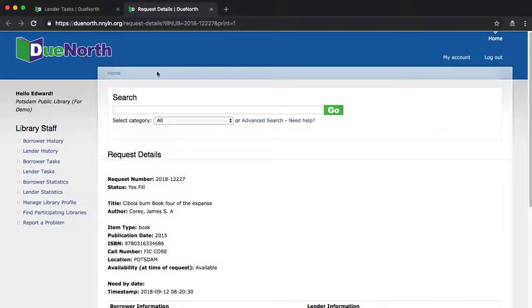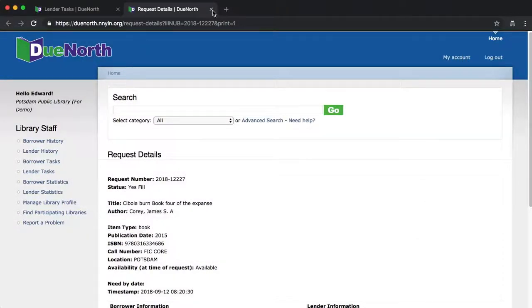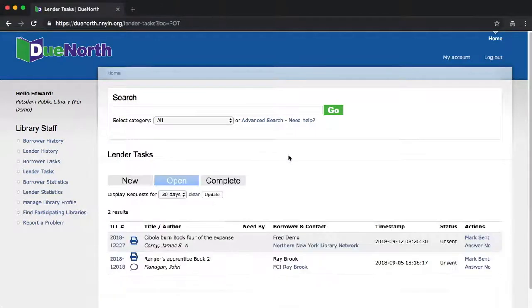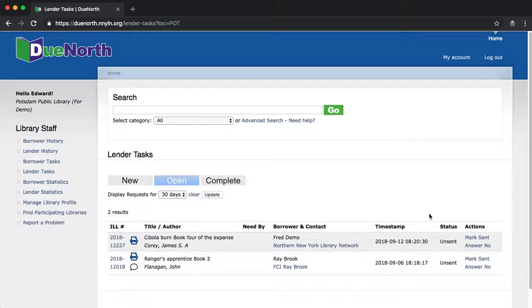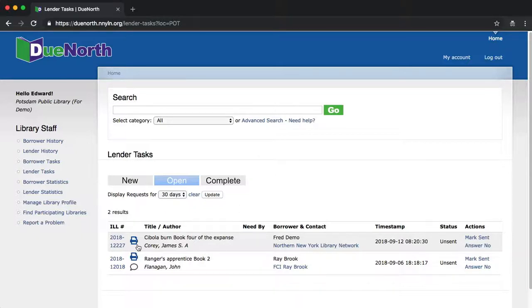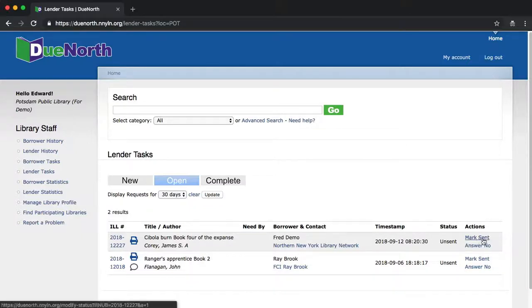Let's return back to the Lender Task screen. The last two columns are where the Lender Task screen differs from the Lender History screens. The status column shows where this request is in the process. Right now, we've agreed to send this book, but we haven't yet sent it. Once we've checked it out of our ILS using the established procedures, we can mark sent by clicking here.